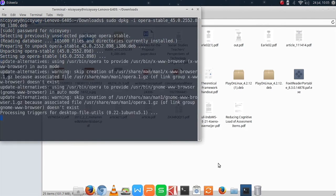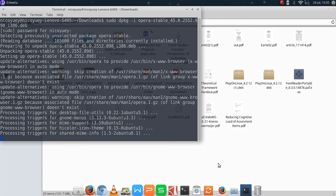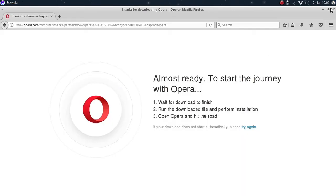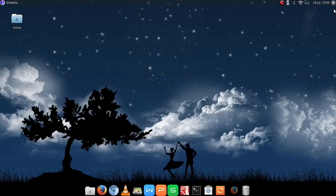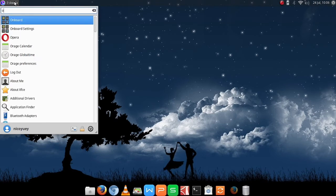And then Opera will be installed in our system. Once it's done let's close our terminal and our browser.